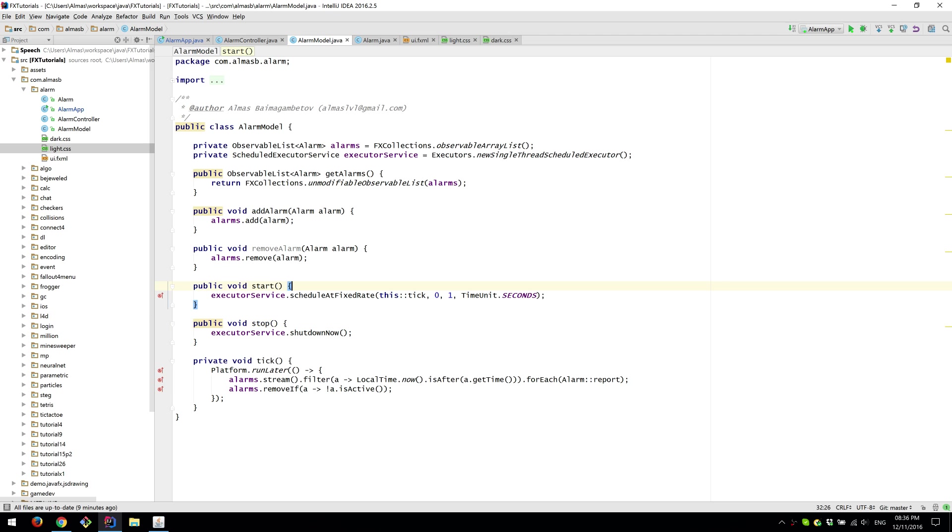Not all models need to be started or stopped. But in this case because we have a background thread, we want to terminate it when the application stops. Otherwise it will just hang the Java process.